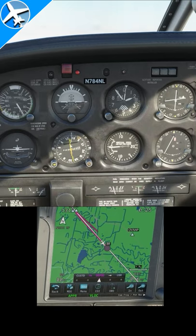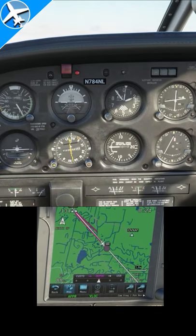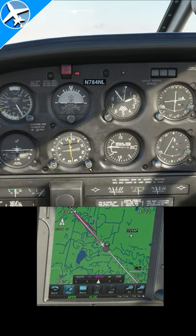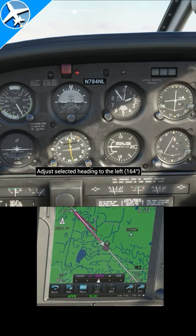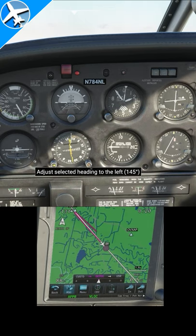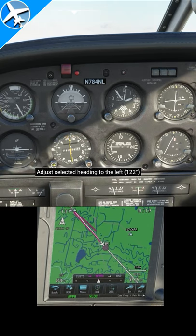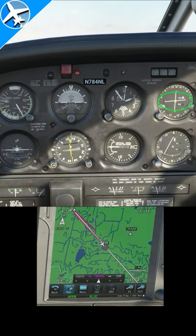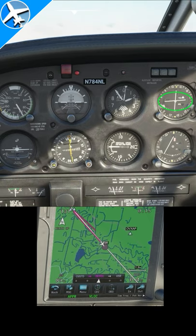If you're doing an ILS approach in an airplane, not on autopilot, here's an easy way to estimate your rate of descent to maintain the glide slope. Do this calculation prior to glide slope intercept. Once the glide slope is intercepted, aim for this target rate of descent.